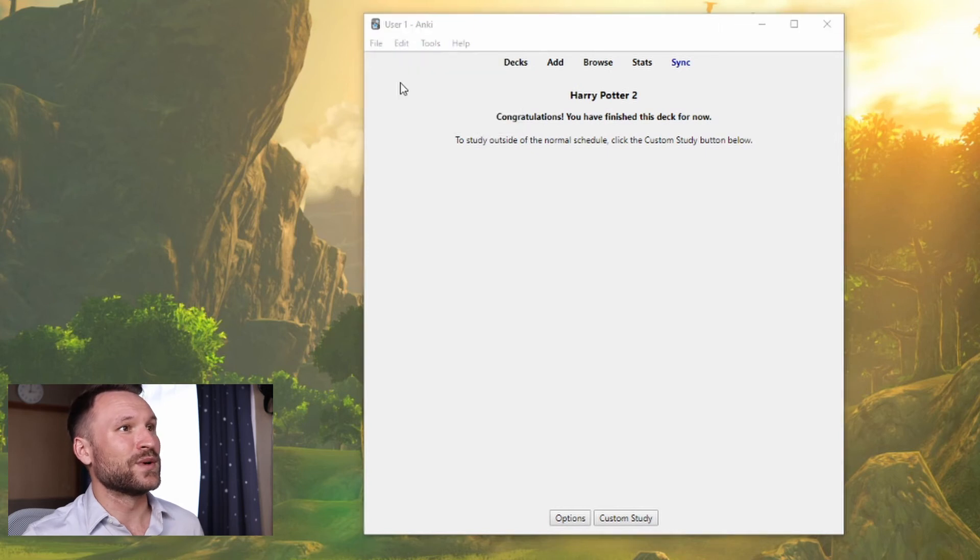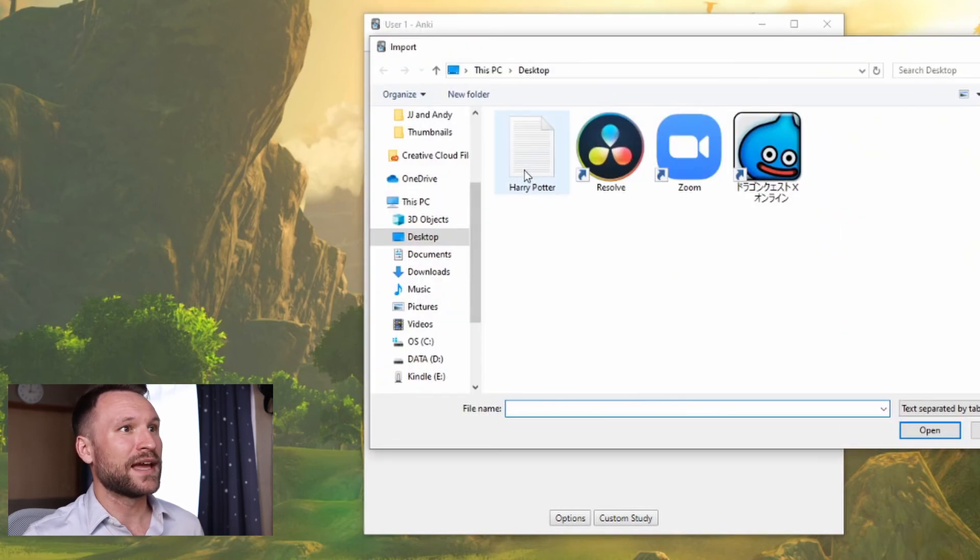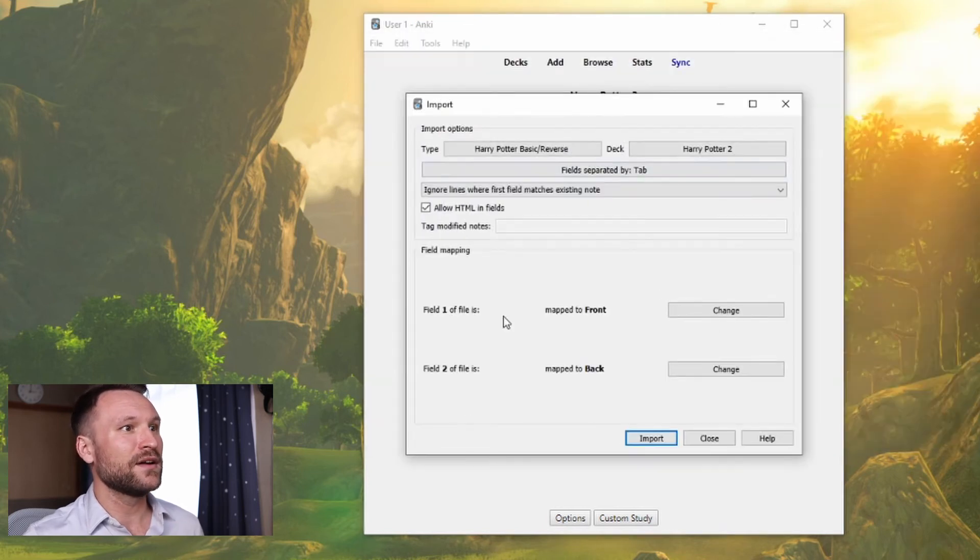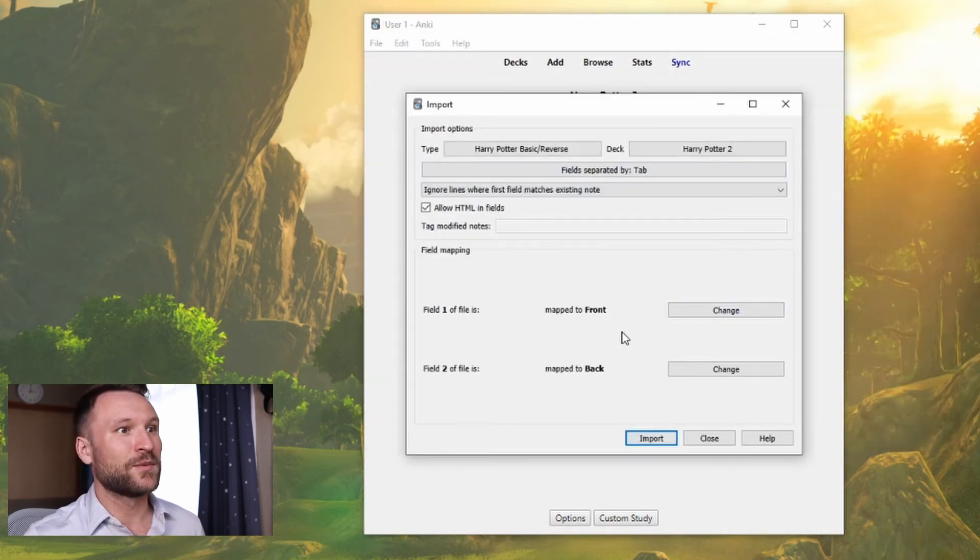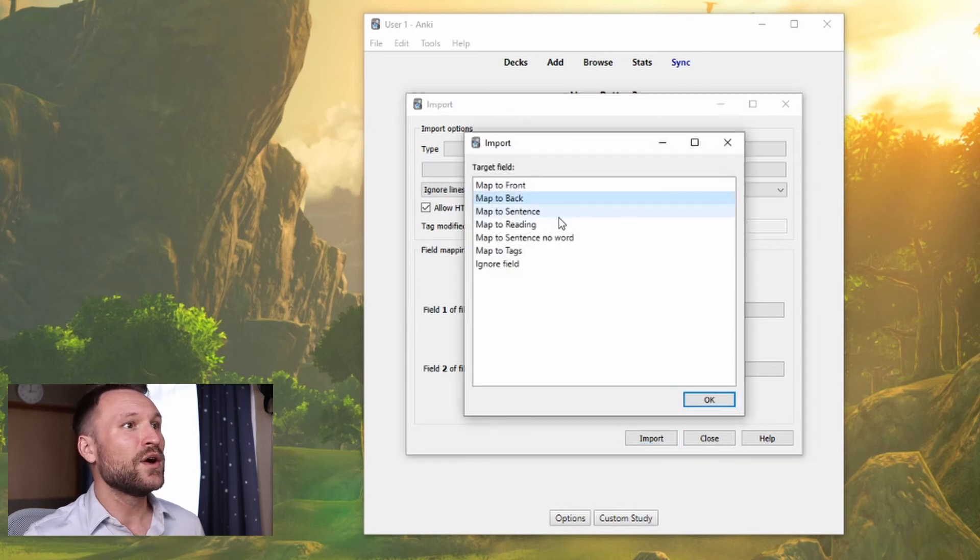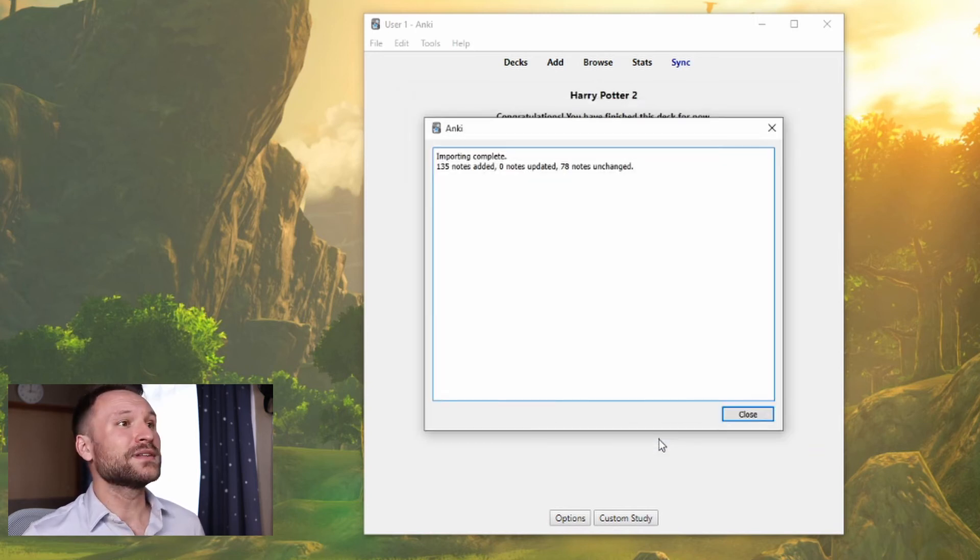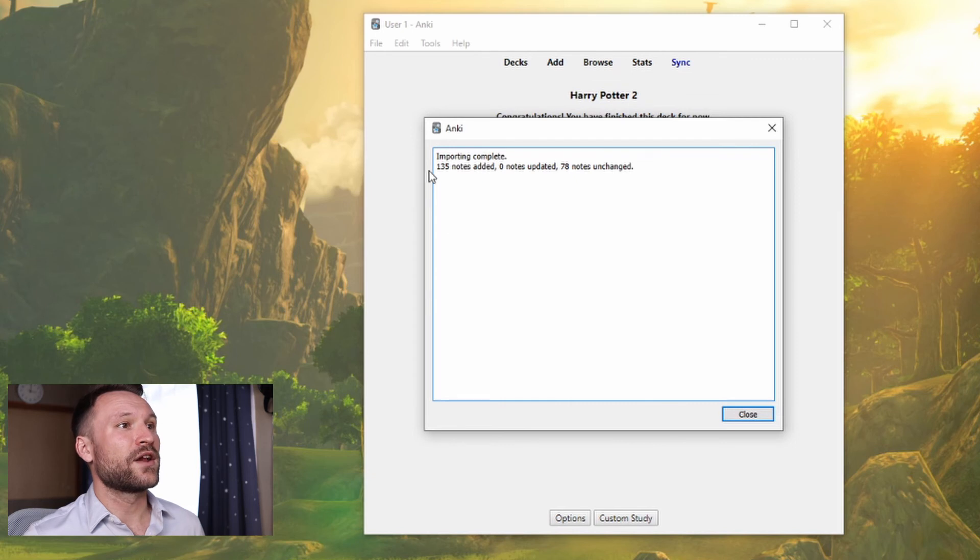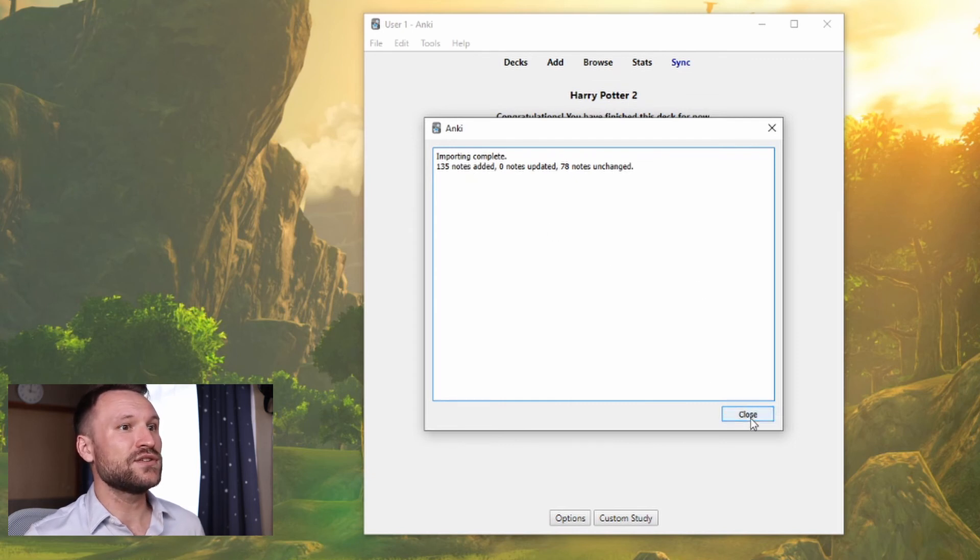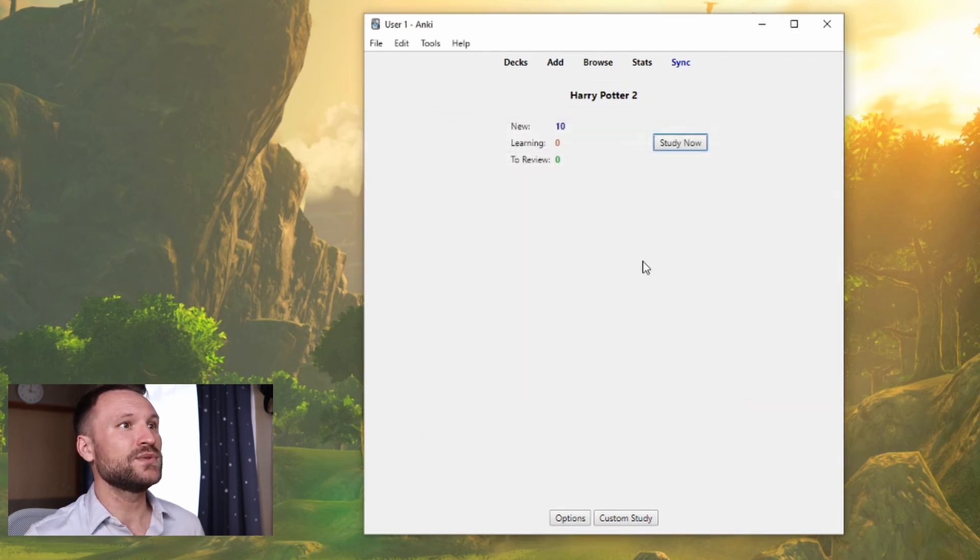To add that file, we go to import, Harry Potter. Field one, that's the vocabulary word, will go into front, and field two will go into sentence. We click import, 135 notes added, 78 notes unchanged, close, and now we have 10 new words.